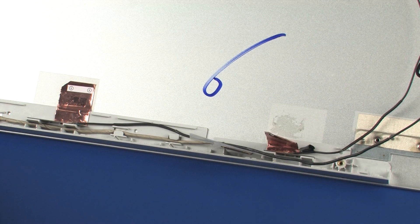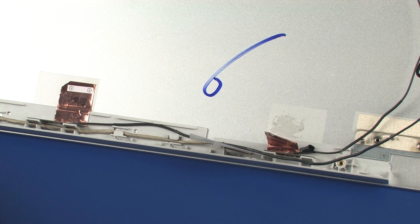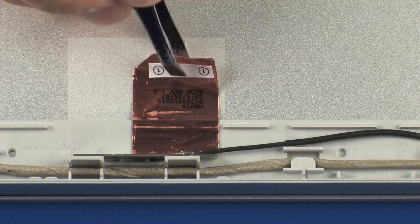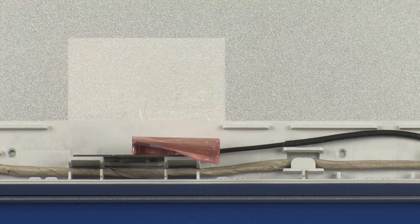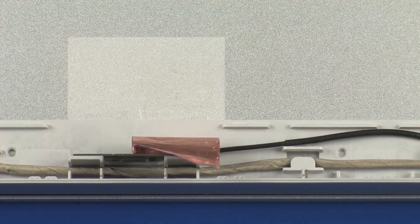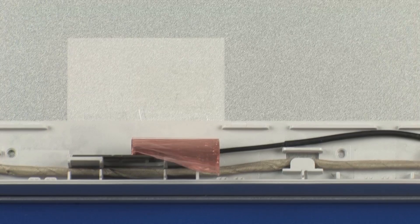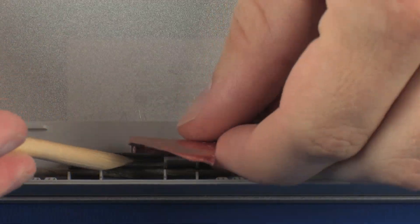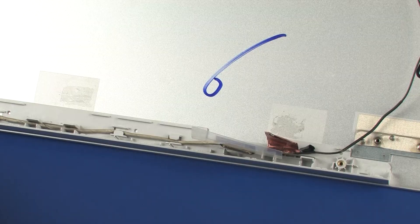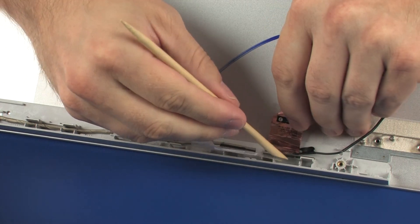Using a non-conductive, flat-bladed tool, remove the wireless antenna transceivers from the display enclosure.